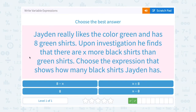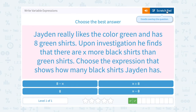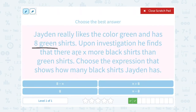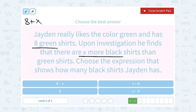Jayden really likes the color green and has eight green shirts. Upon investigation, he finds that there are X more black shirts than green shirts. Choose the expression that shows how many black shirts Jayden has. Well, we know he has eight green shirts and there are X more black shirts than green. 'More than' tells us to add, so that would be eight plus X. Now remember, order matters when you subtract, but when you add, order doesn't matter at all — that's our commutative property of addition. So eight plus X is the same as X plus eight.